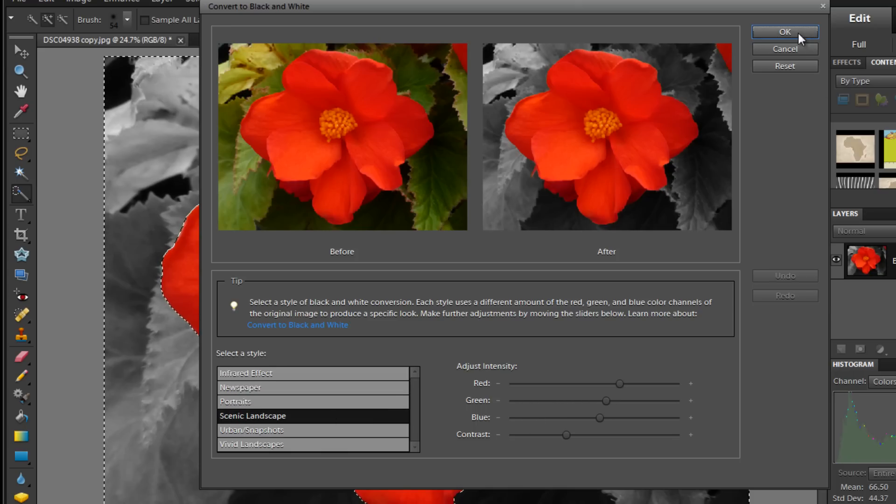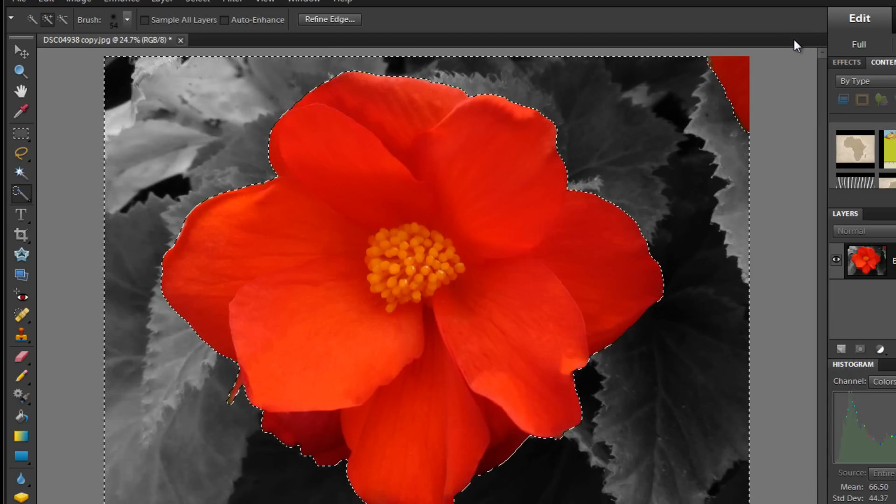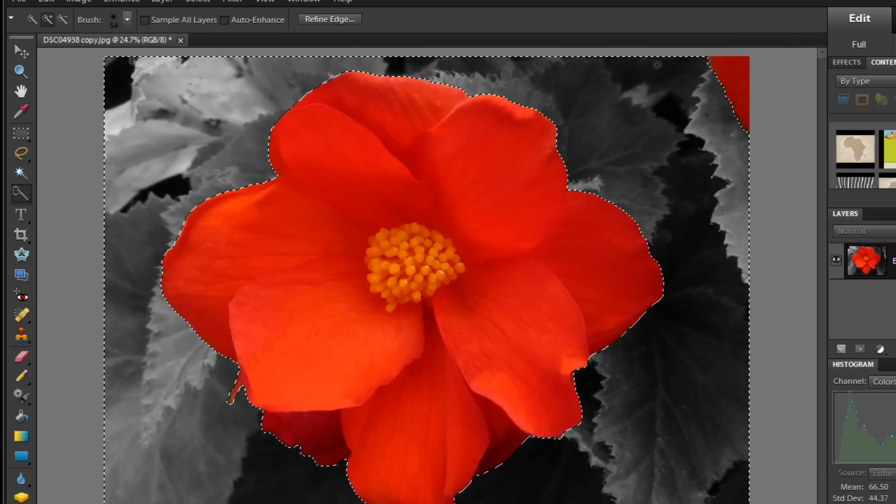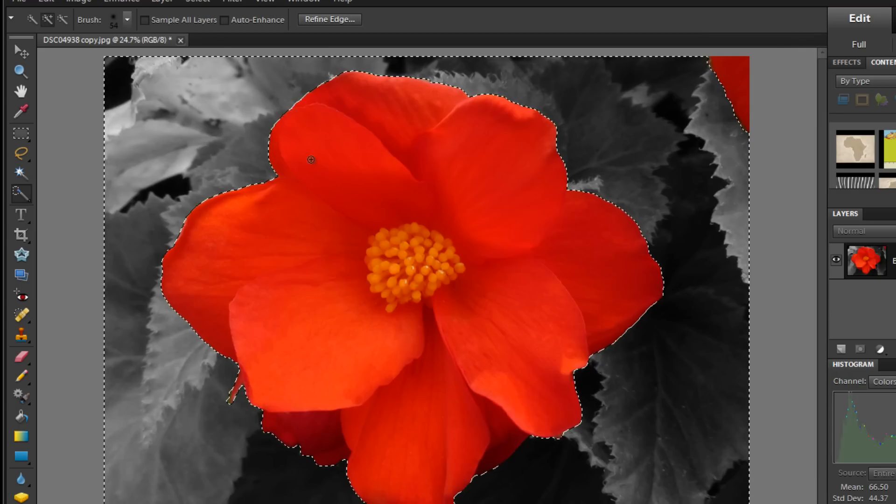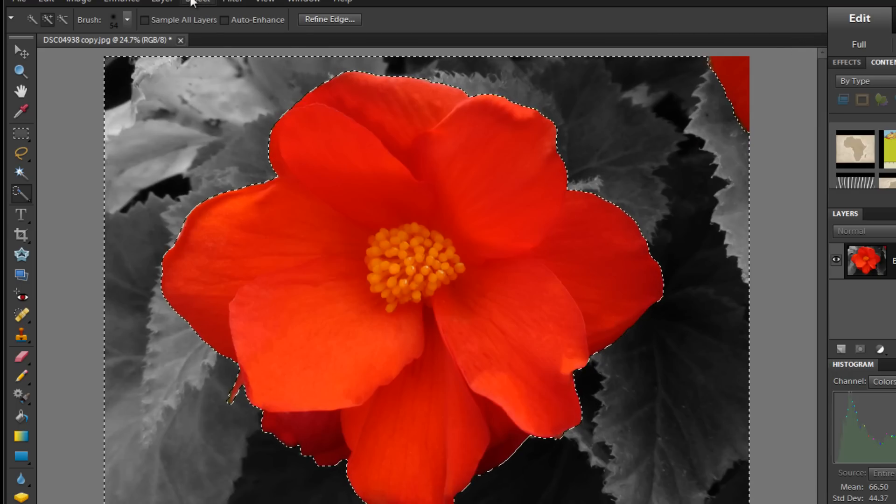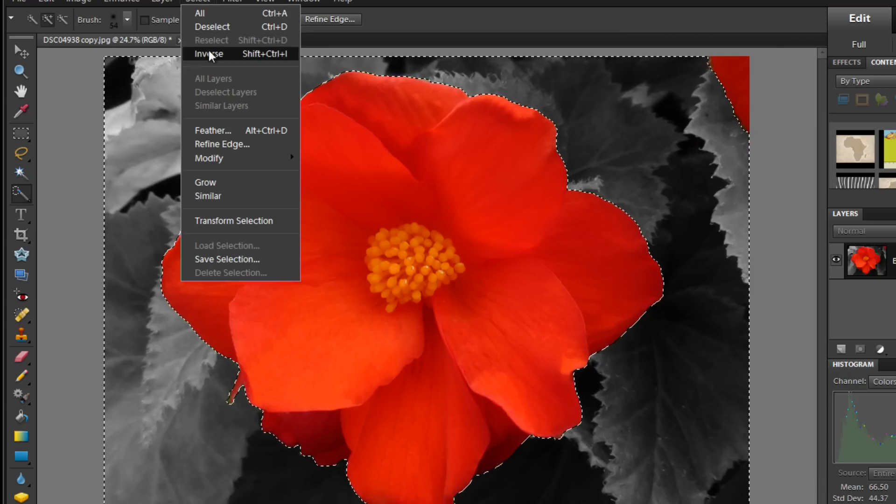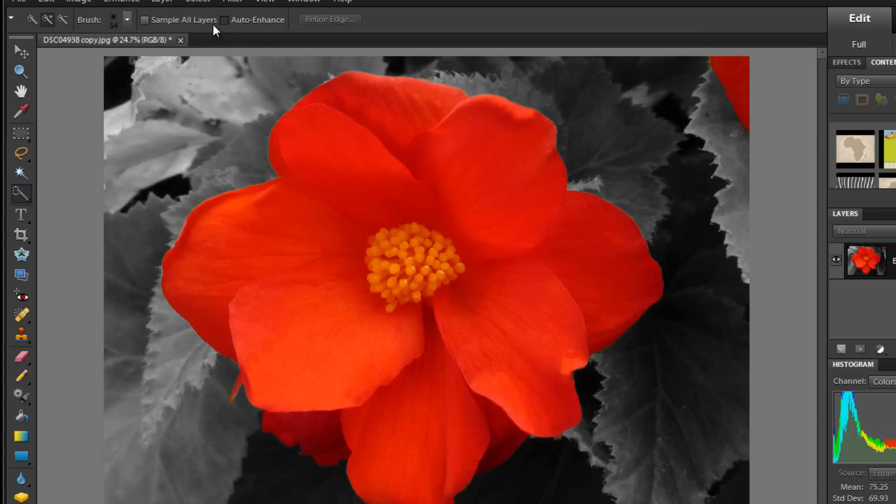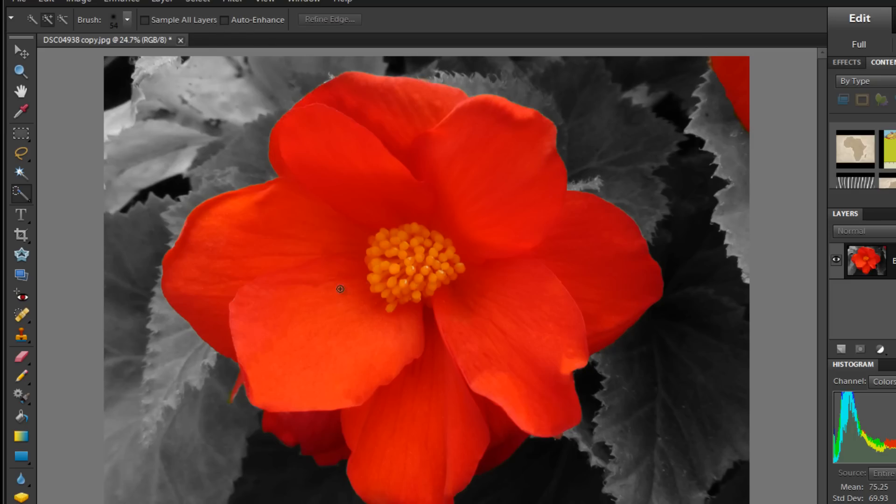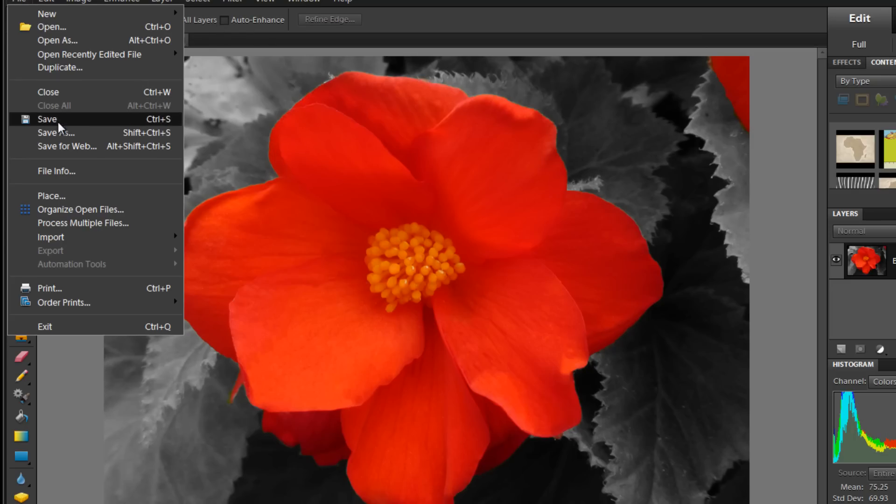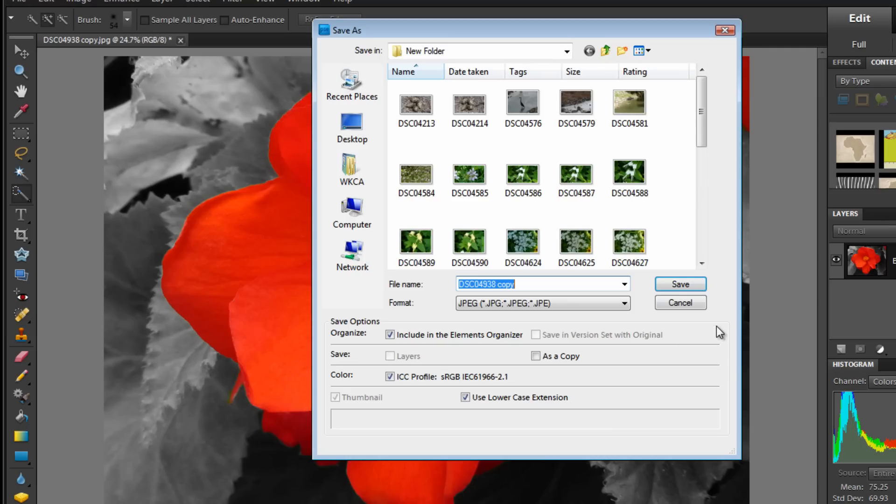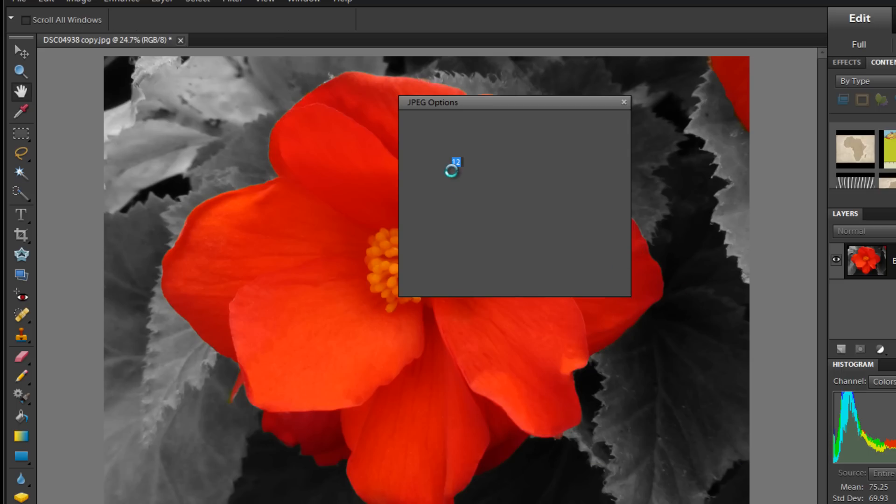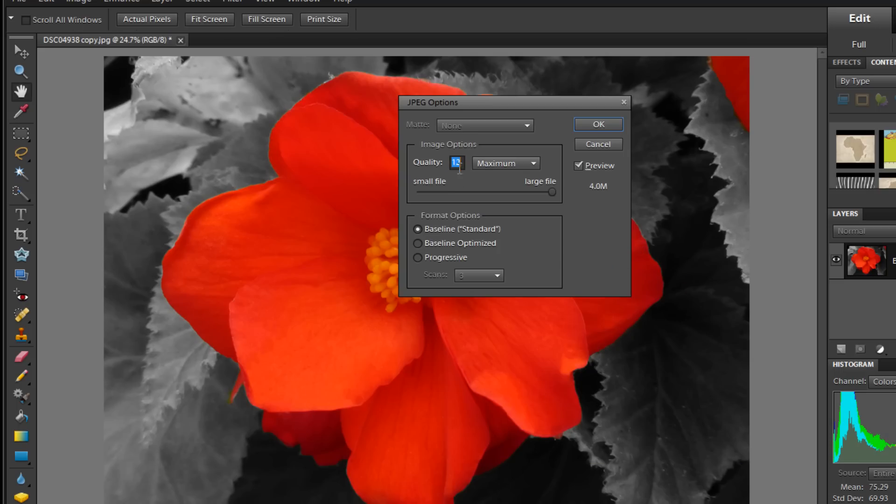Alright, so once you're happy, just click OK. And select, deselect. And this is what you'll be left with. You can save it at this point and it has whatever you like. And then just click save. And then I always turn the quality up to maximum and it will give you this.